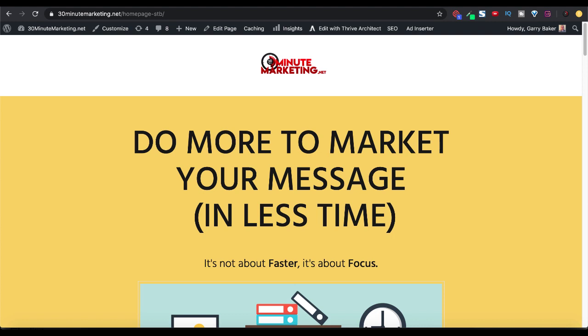Hey 30-minute marketers, in today's quick video we're going to be talking about Pretty Links, do a tutorial, and talk about the page 404 error that we get sometimes when we create Pretty Links using the Pretty Links WordPress plugin.